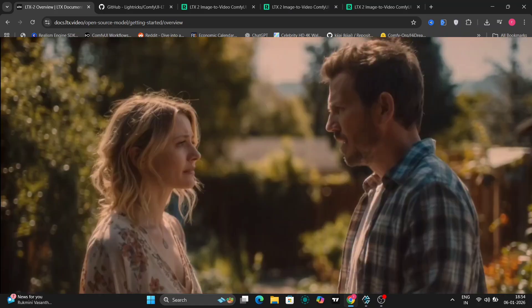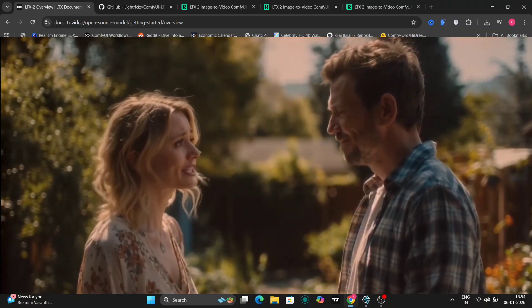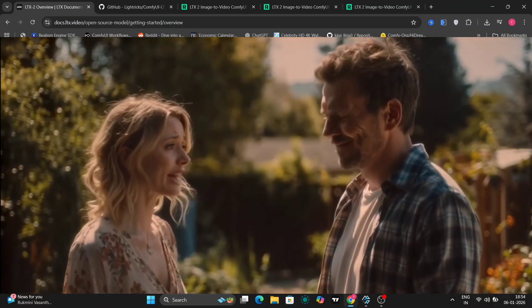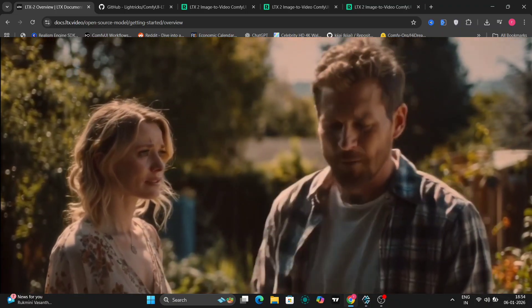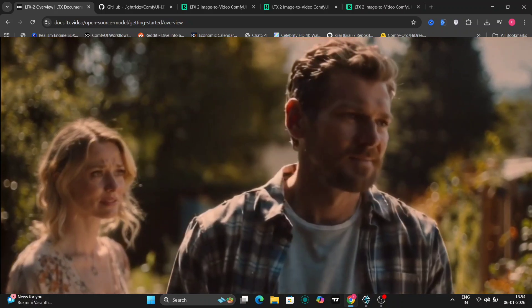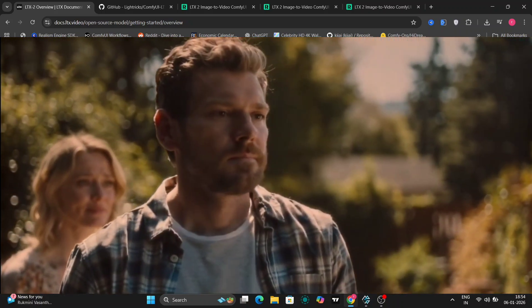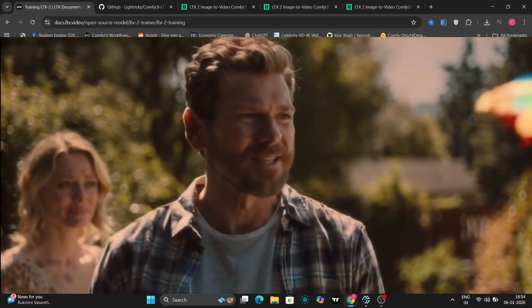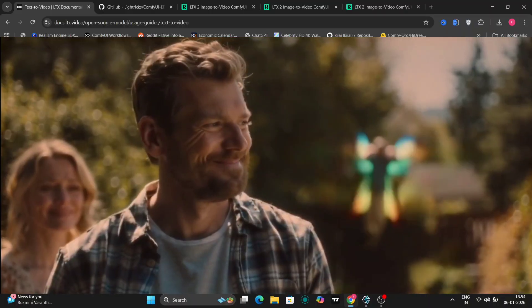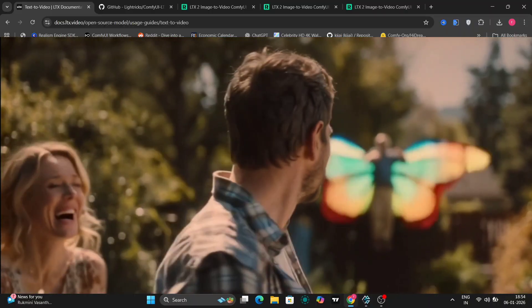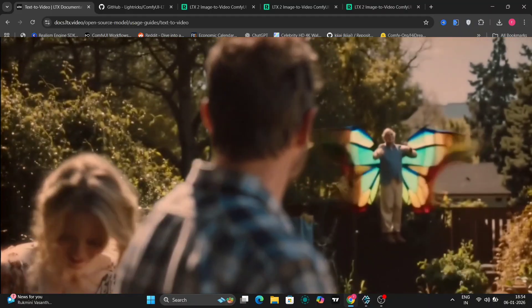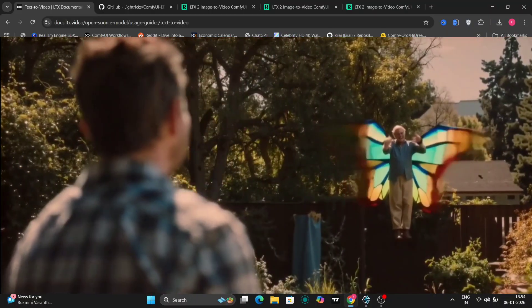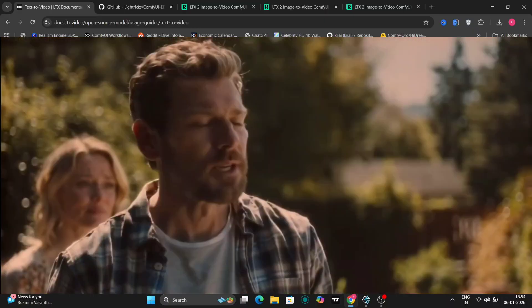Visually, LTX 2 brings a huge jump in overall quality. We now get high resolution output up to 4K, smoother motion, cleaner transitions between frames, and much better temporal consistency. Characters stay more stable, camera movement feels more natural, and long shots hold together far better than earlier models.